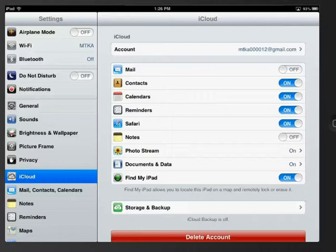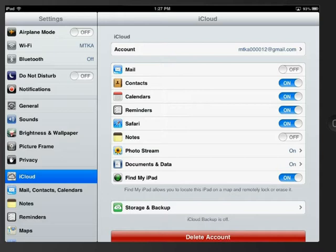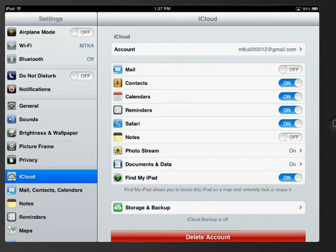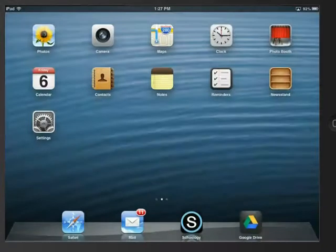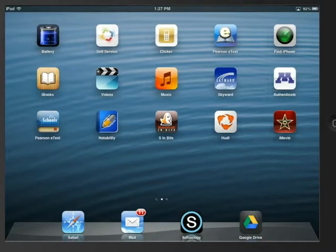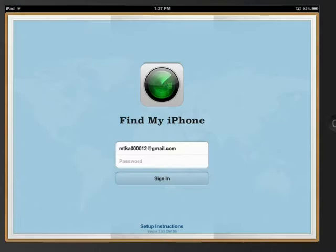You can now leave this screen by selecting the home button and we will now sync up this account with the Find My iPhone app. So please choose the Find My iPhone app.